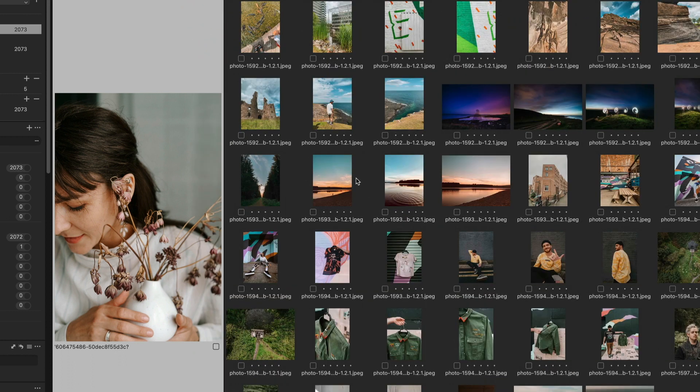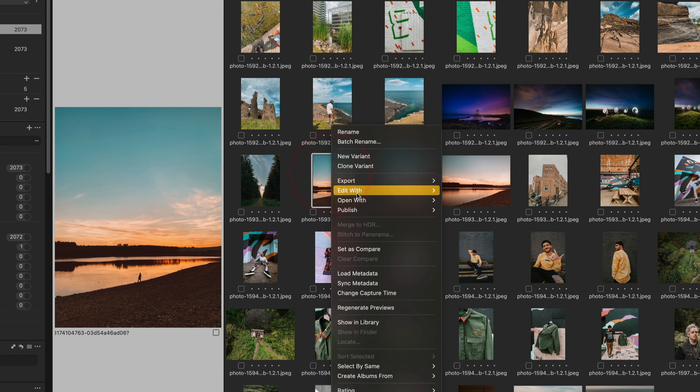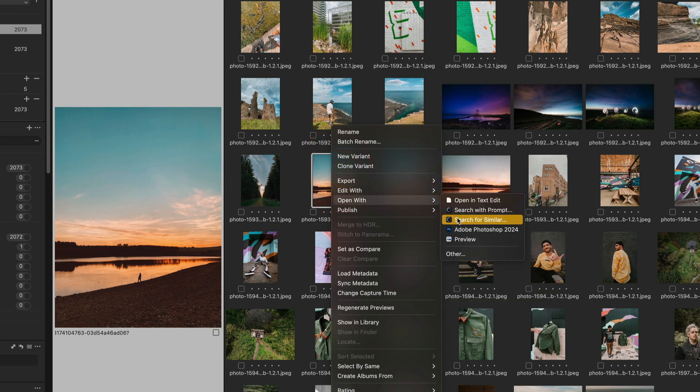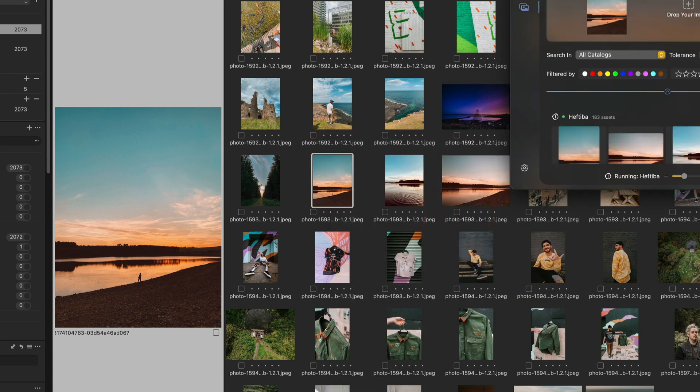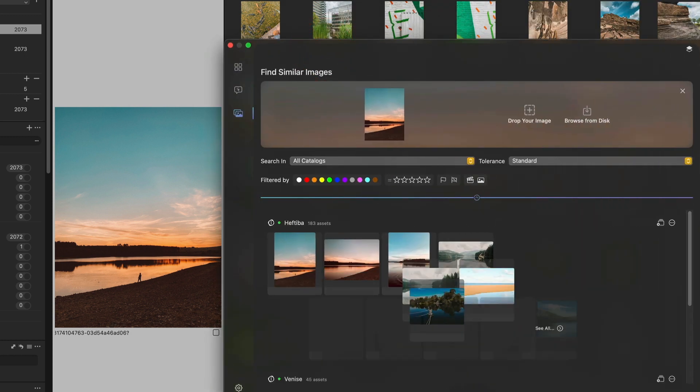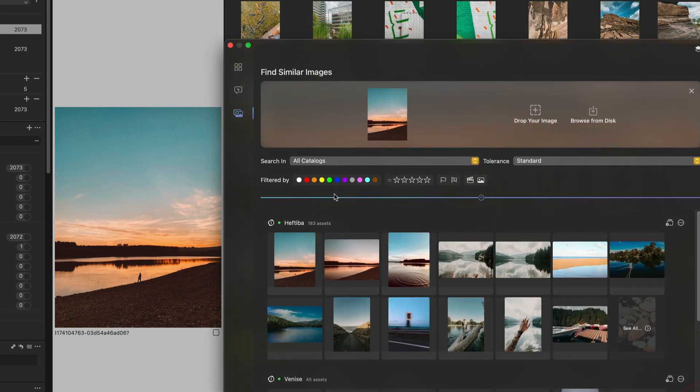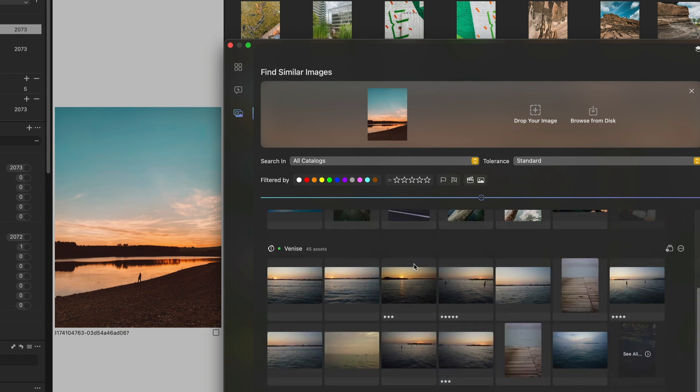Of course, if PictoSearch is closed, it will open it, use the image as a query image, and find all similar images in this catalog and in all the others.